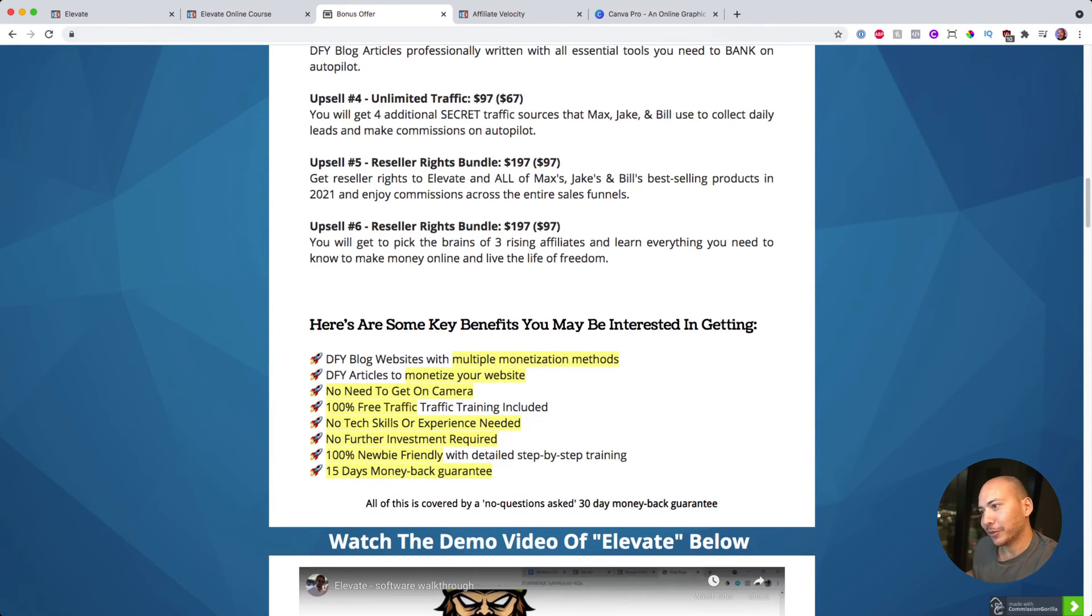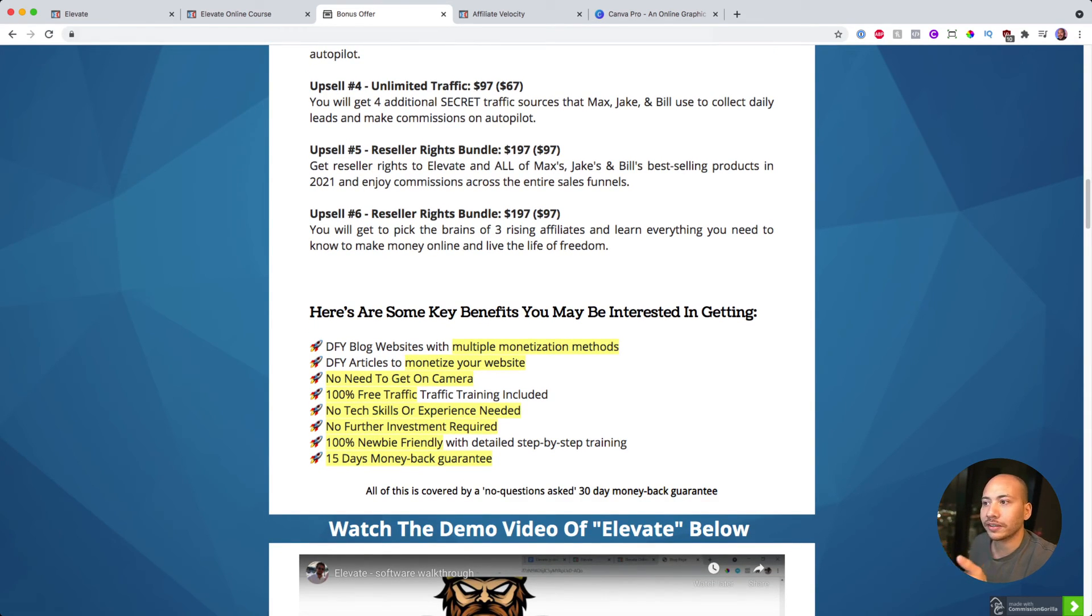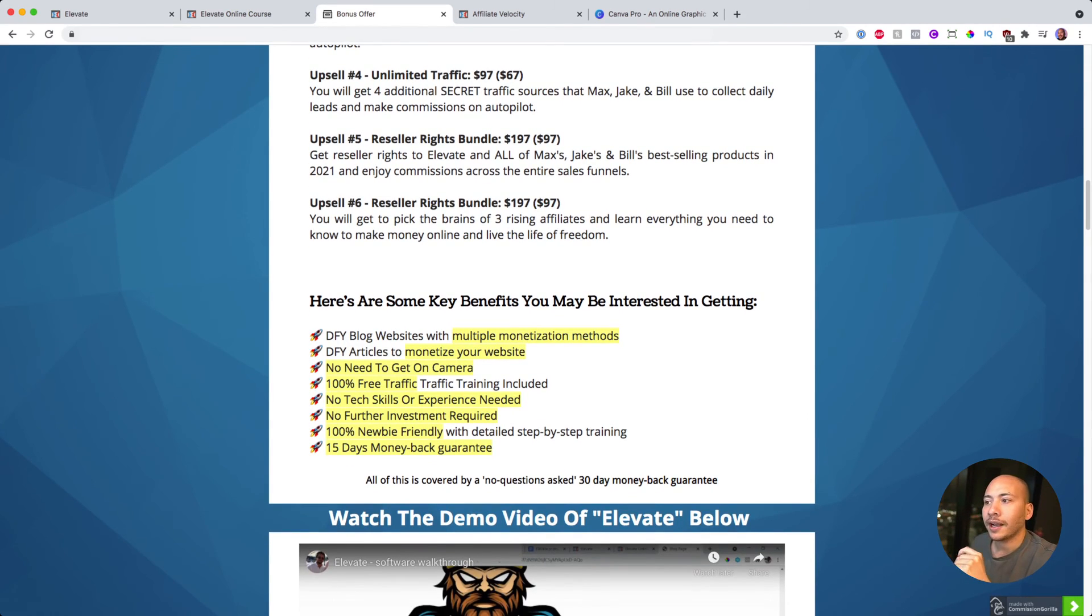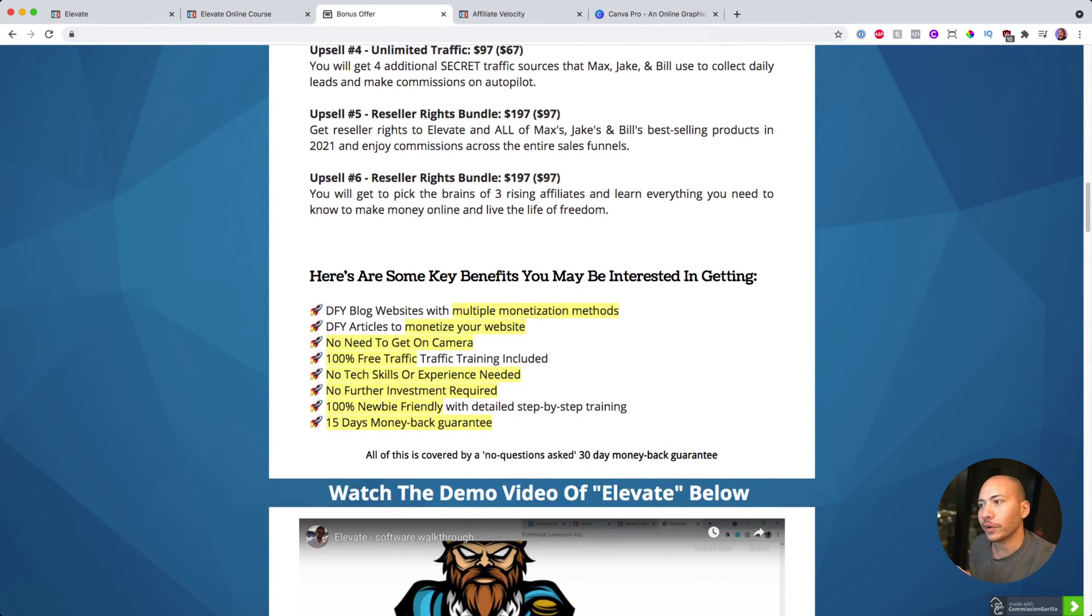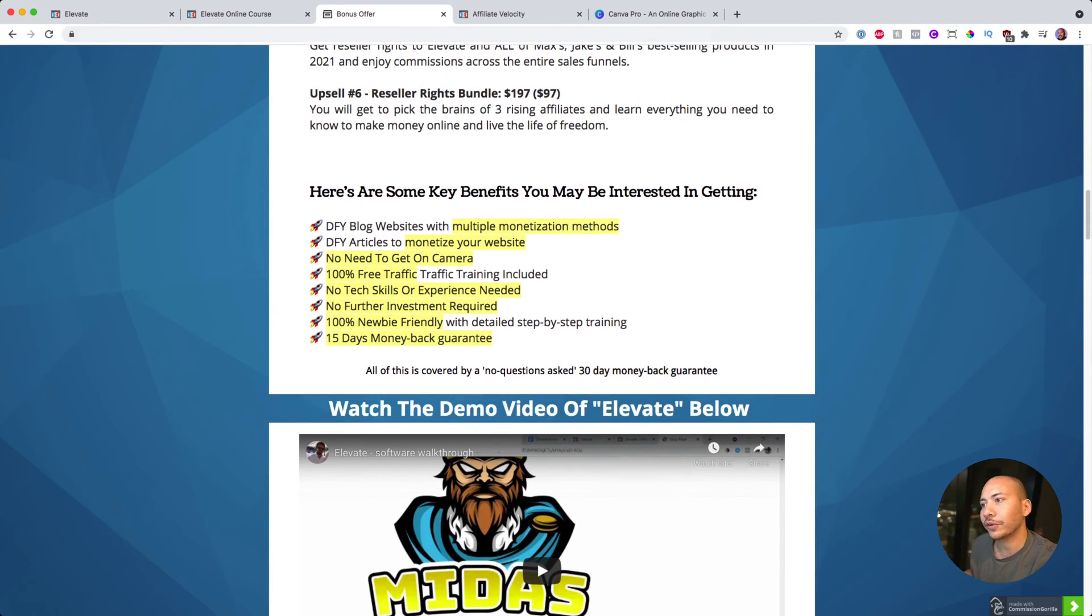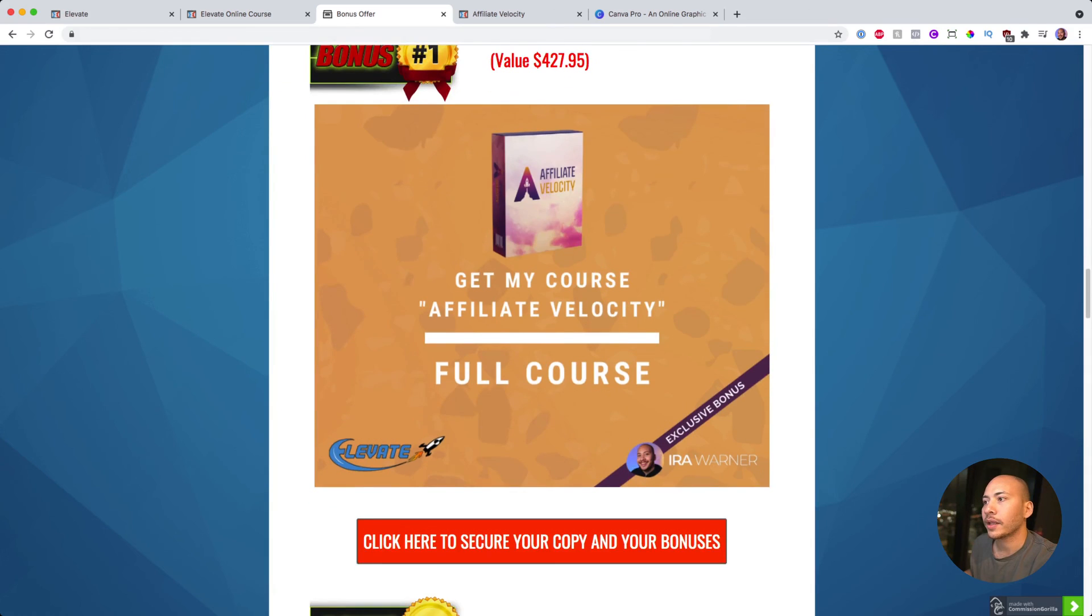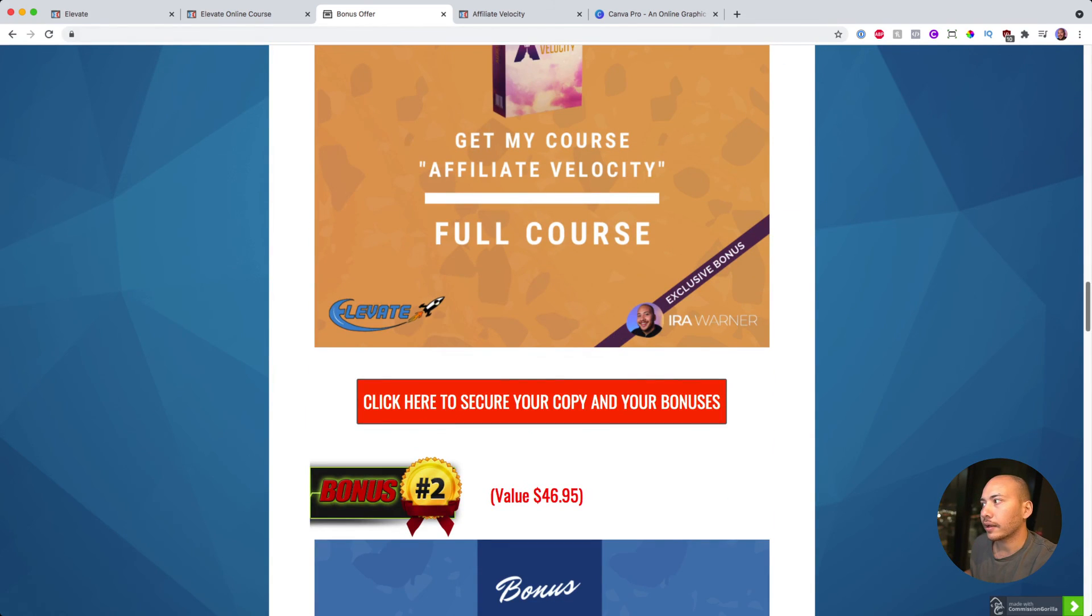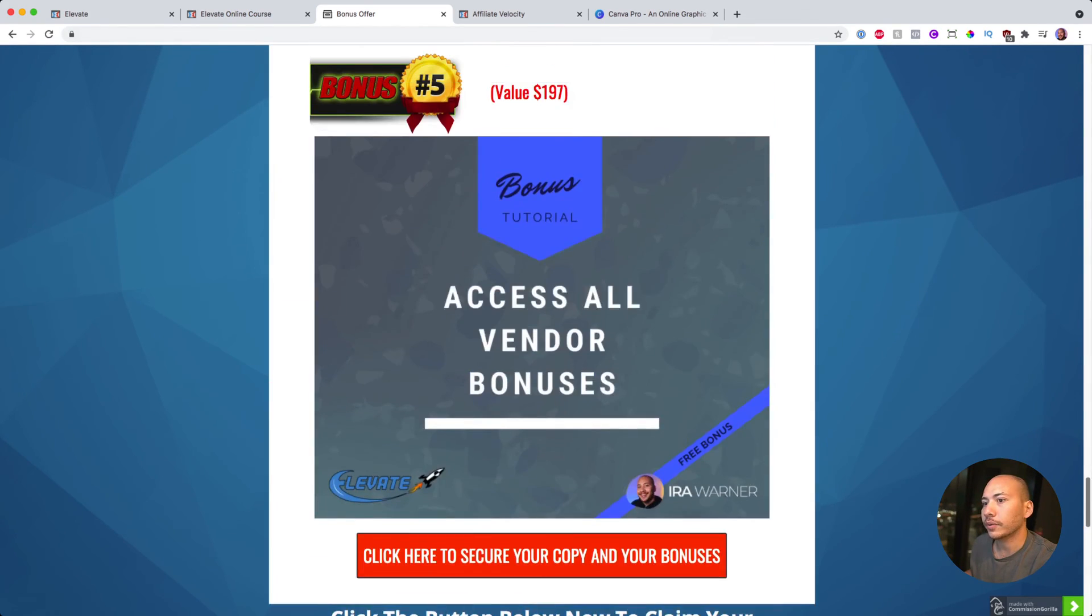I'll get off my horse there, but essentially some key benefits - done for your blog websites, done for your articles. You don't have to get on camera if you don't like doing this, and that's totally fine. 100% free traffic, you don't need skills because you get the done for you website and there's no further investment, et cetera. And you do get a money back guaranteed period as well.